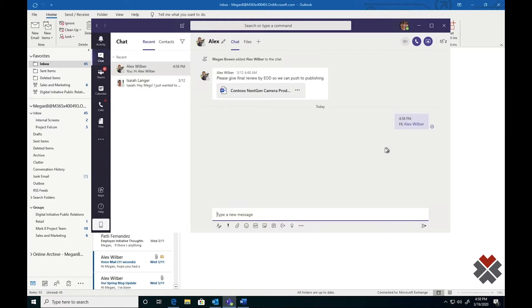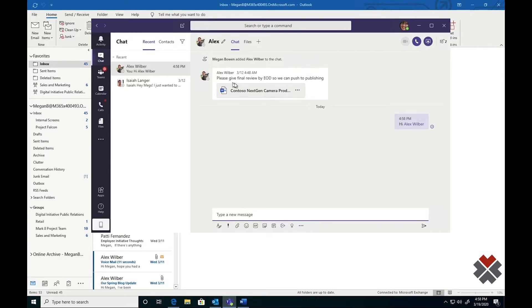Depending on the nature of the discussion, they may choose to start a call by clicking here, start a video conference by clicking here, or even share screens and collaborate live on the Contoso Next Gen document they're working on.